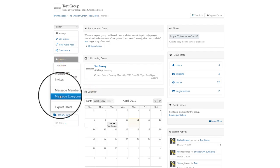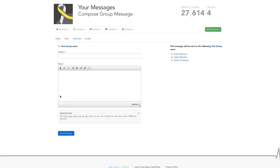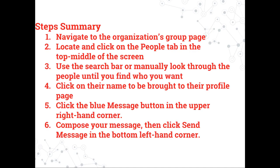Select the Message Everyone option from the drop-down menu and you'll be taken to the compose message page. On the right-hand side, you'll see a list of all the users who will receive the message. After you've finished writing your message, click the blue Send Message button in the bottom left-hand corner. All the listed users will receive the message at the same time.